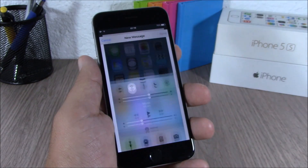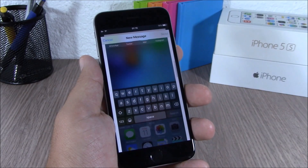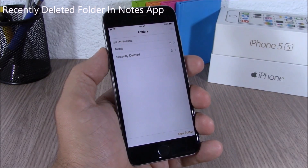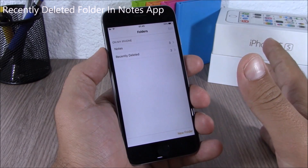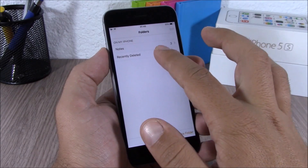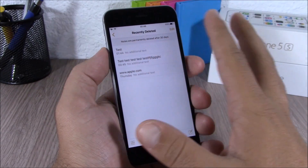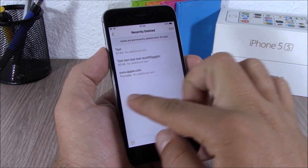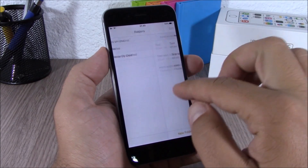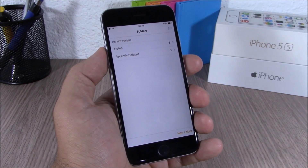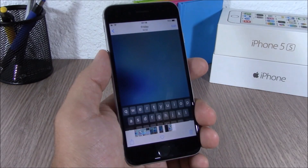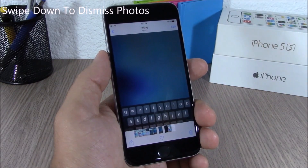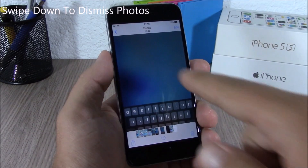The Notes app on iOS 9 now has a recently deleted folder. If you go there, you will see all the notes that you have recently deleted — you can recover them or completely delete them from your device.